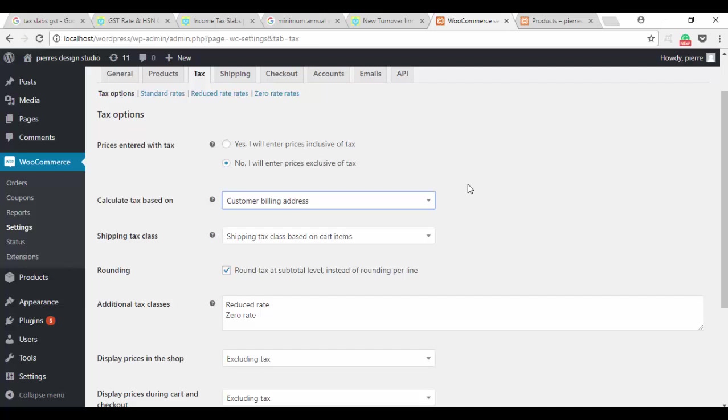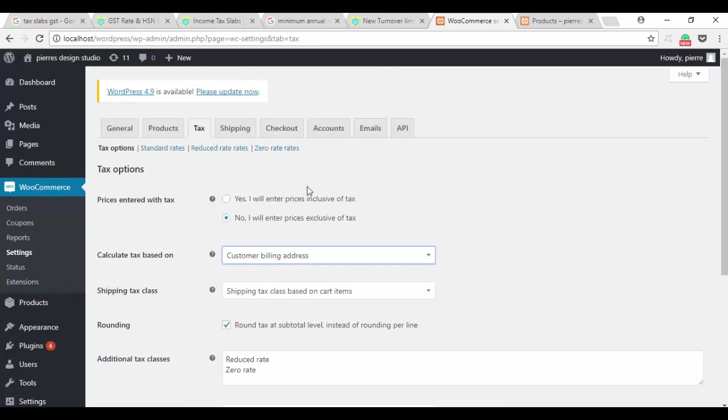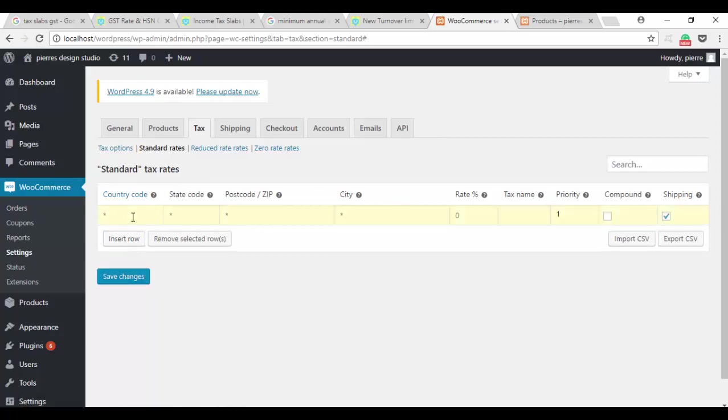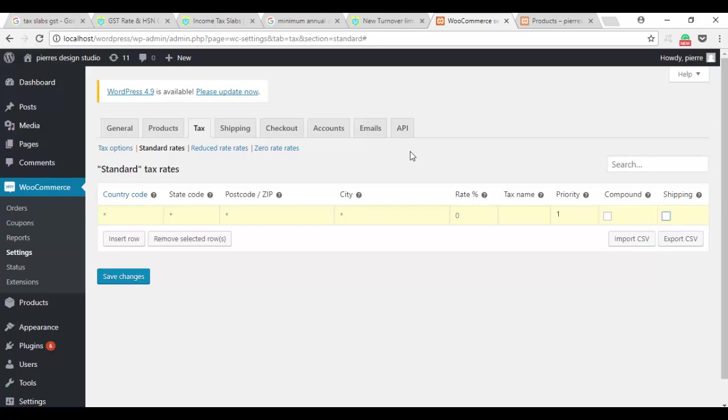That's it on this page. At standard rates you have to insert a particular row which mentions what country code, what state code, what zip code, what city, the rate, the tax name, and the priority of that tax, whether it should be compounded and whether shipping tax should be included. We're not going to consider shipping tax.